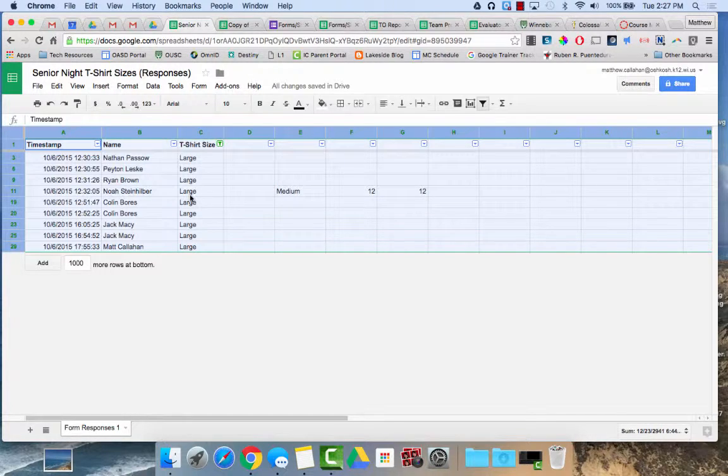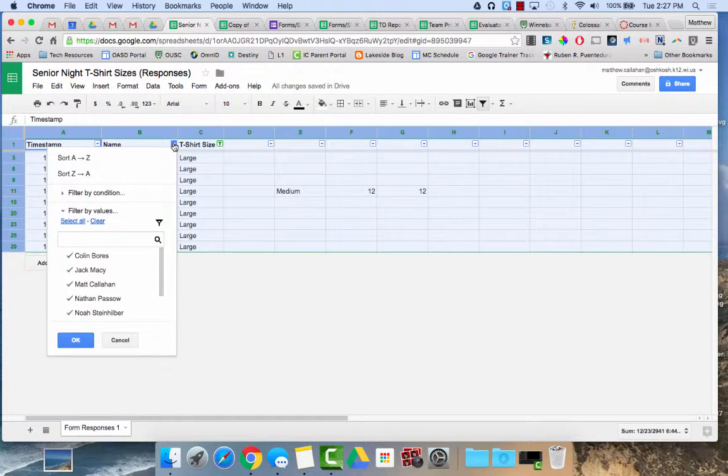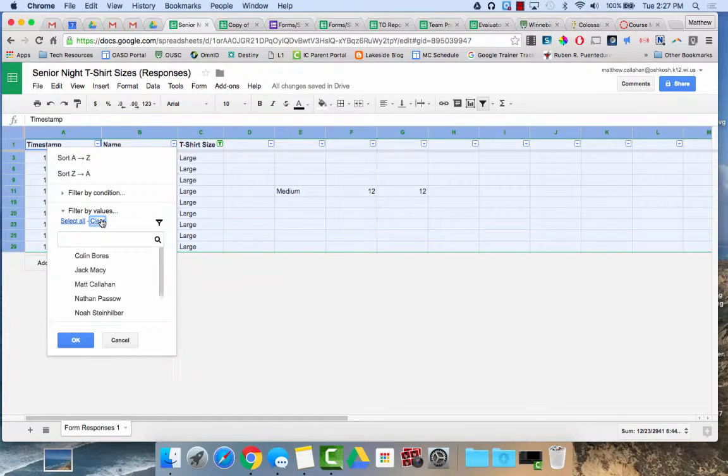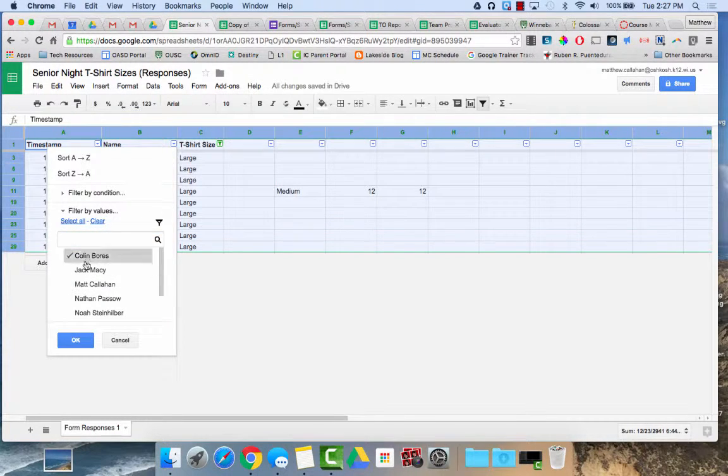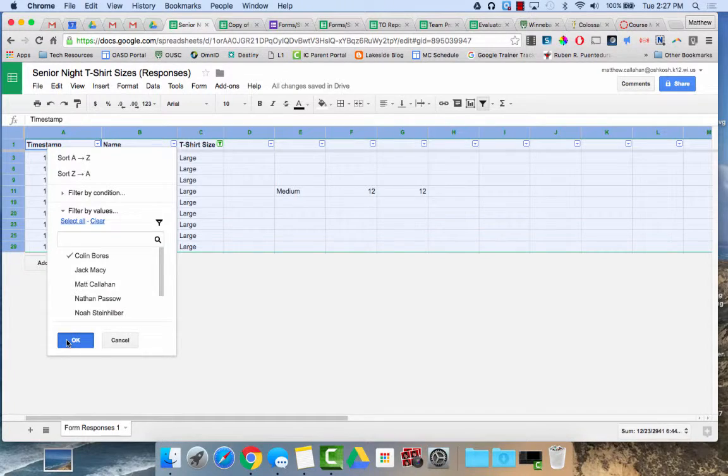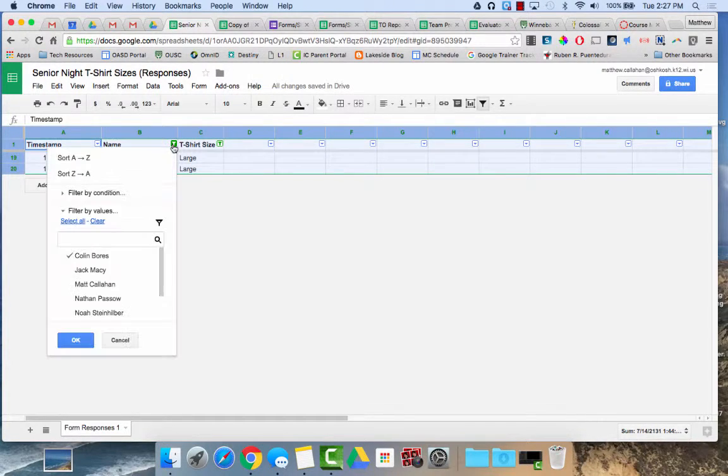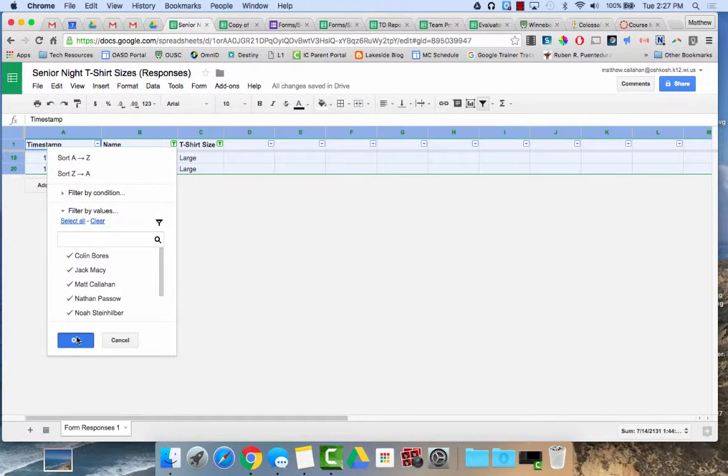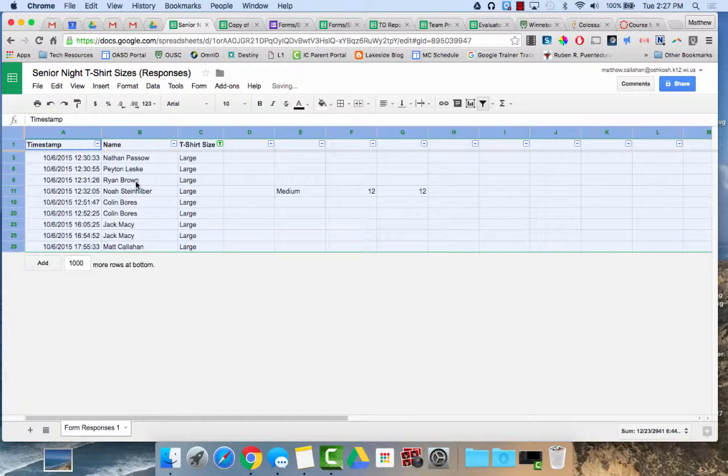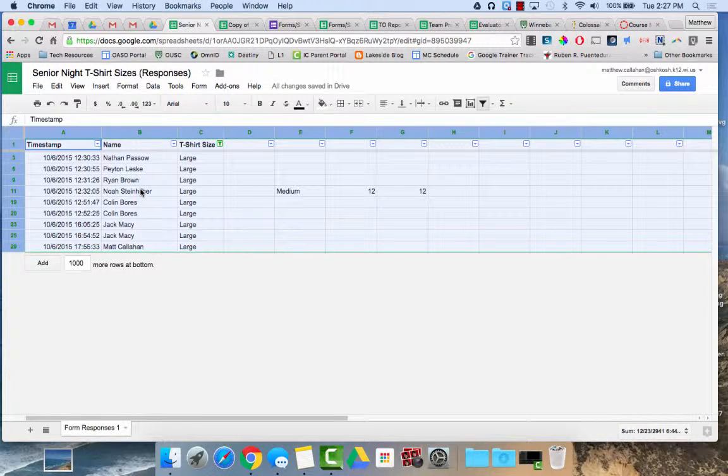I could do additional filters as well. I could go over here, filter, clear all, only show me people that have size large and column. So I'll hit OK and then it would filter it further. I'm going to turn all of that back on. So here I have my filter.